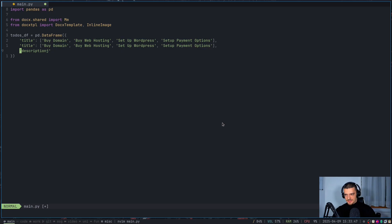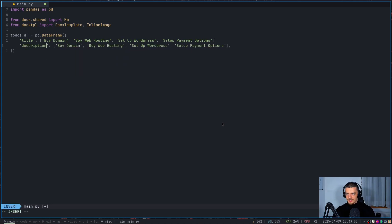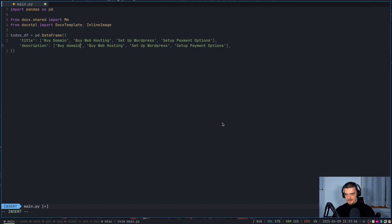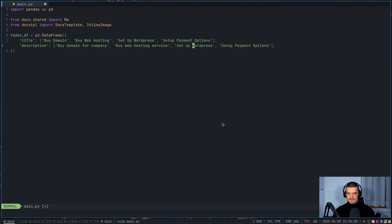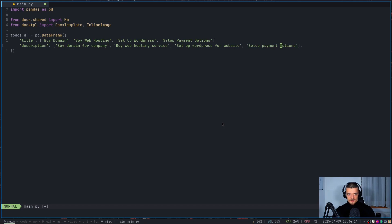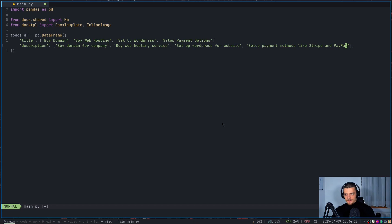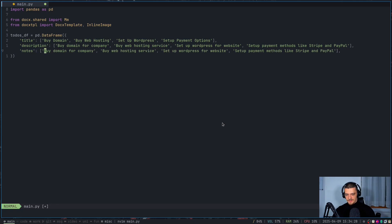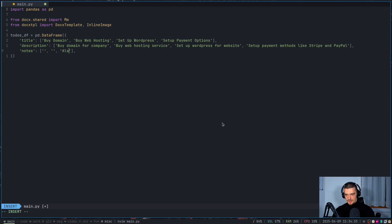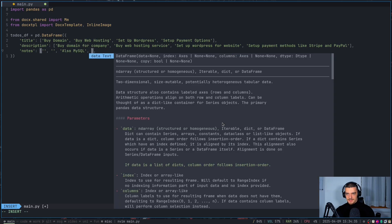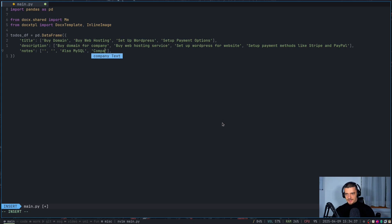And then something like set up payment options. Again, apply this to your use case, whatever you wanted to or something like this. And then we want to have a description. Now actually, I'm going to copy this. I'm going to say description: buy domain, let's use lowercase here, buy domain for company, by web hosting service. Let's just add some words here. Set up WordPress for website, I don't know. And then set up payment methods, actually, like Stripe and PayPal, PayPal. And then finally, we want to have also the notes. Now for the notes, we're going to just keep some of them empty. We're going to say no notes here, no notes here. Here we could say also MySQL database. And then compare alternatives for the payment options. All right, so this could be our data frame.